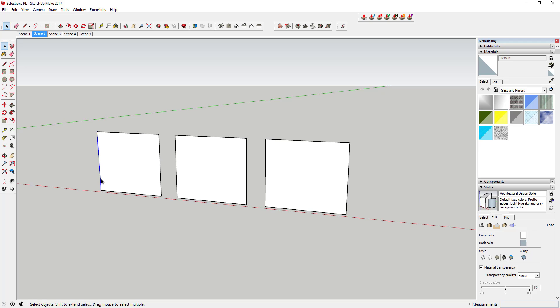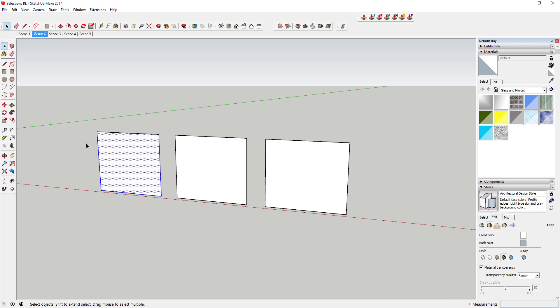Now if I come in here and I drag a box across this this way, then you can see how it's selecting the face and all the lines that were inside my box because I'm using that crossing selection.